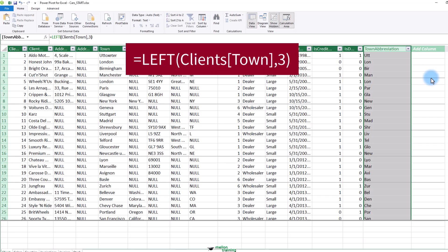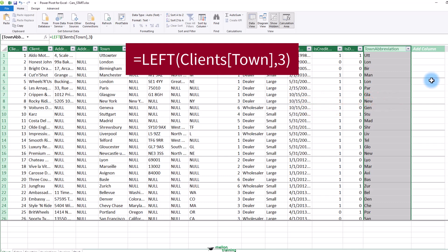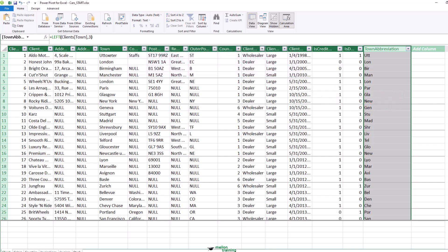As you can see, the left function takes two parameters. First, the field from which you want to extract the left most characters. Second, the number of characters to extract. And that is all you have to do.